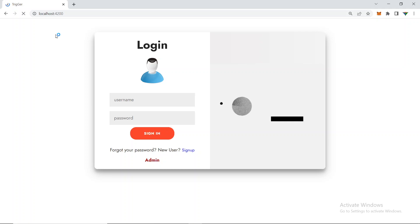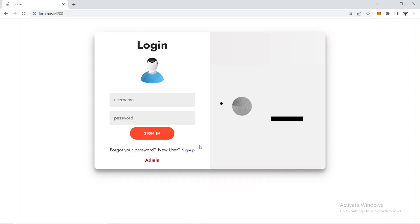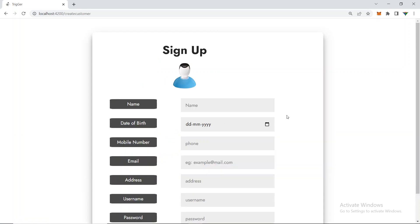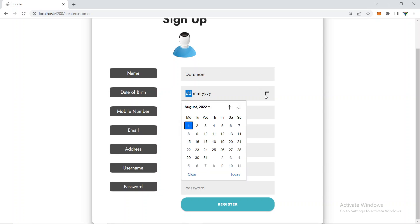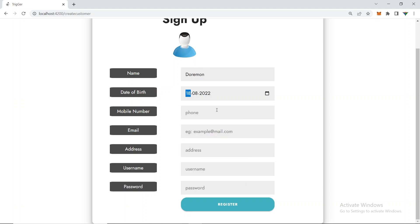I'm going to register as a new user and then log in. There is also an admin option which I'll show later. First I'll go to Sign Up and register a new user. We need to provide some information — for the name I'll give 'Doraemon' since I like Doraemon.